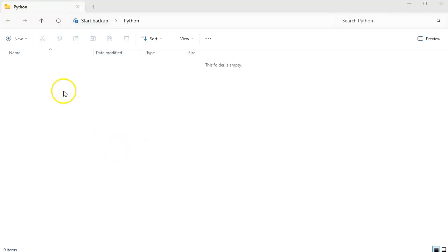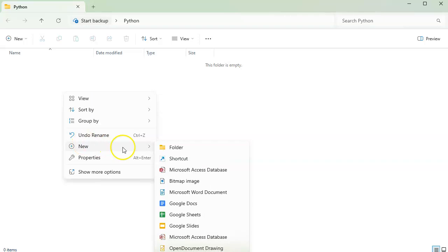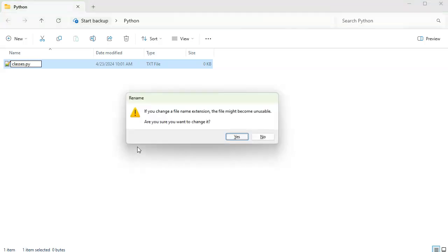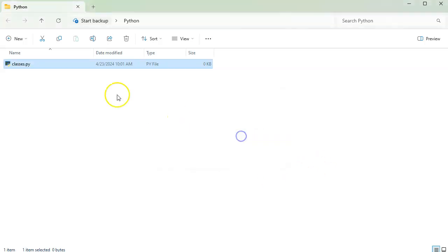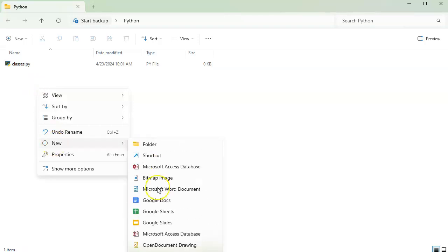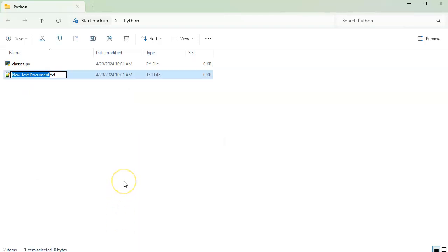So I will go ahead and create a text document right here, and my text document is going to be called my classes.py. And then I'm going to have some kind of a program as well that will run this classes.py thing. So I'll do program.py.